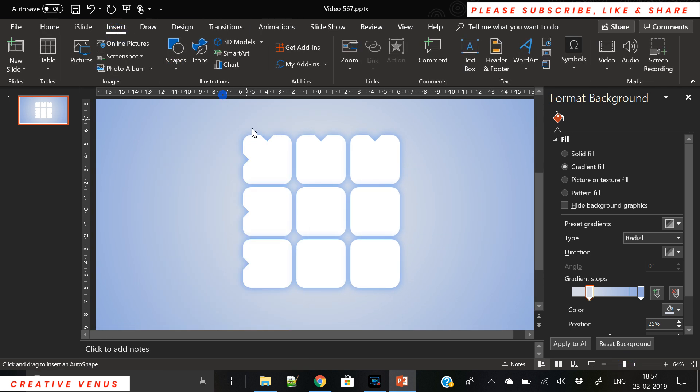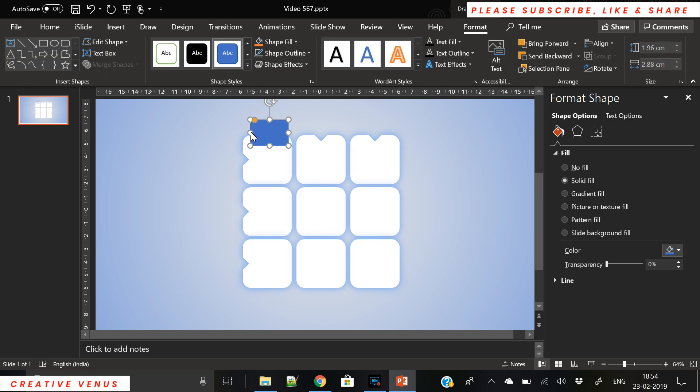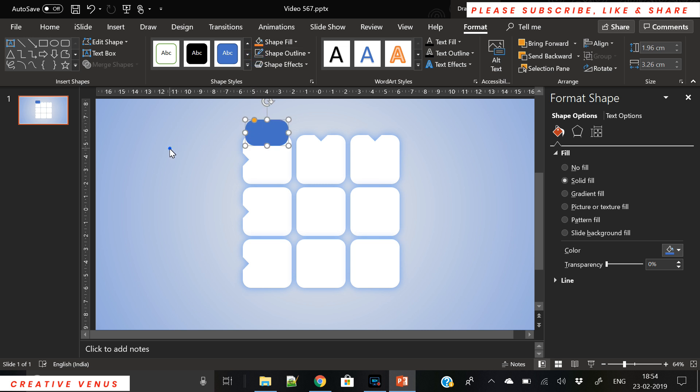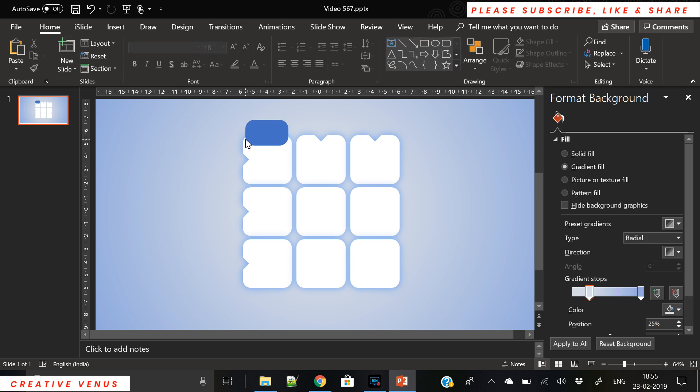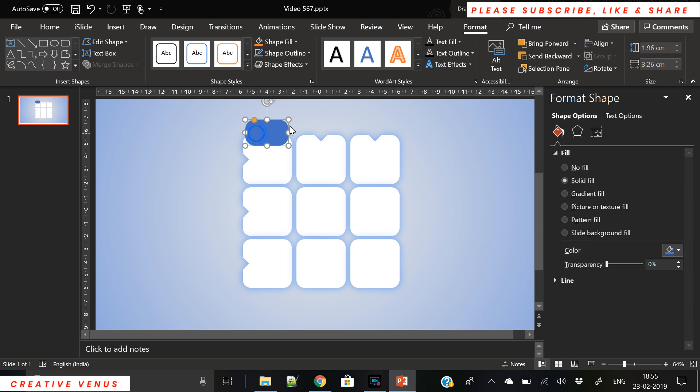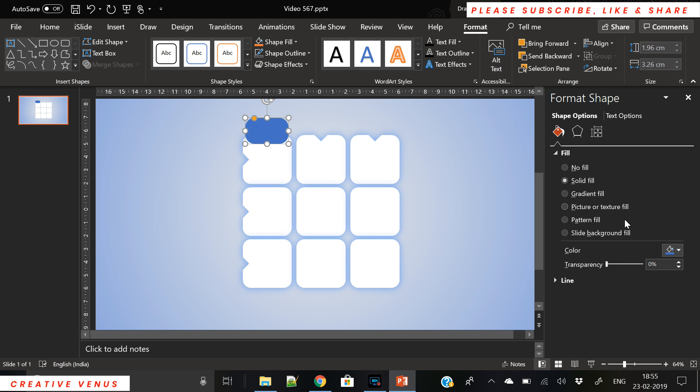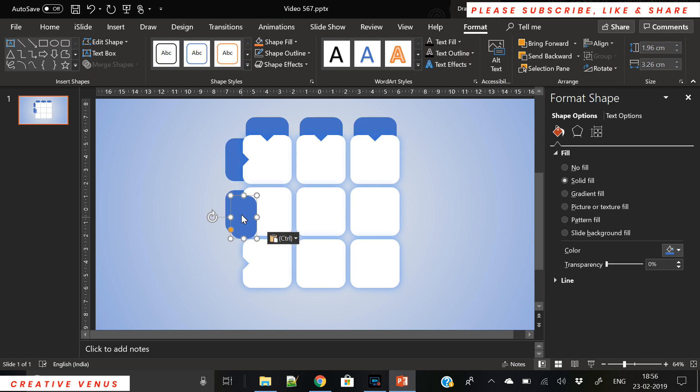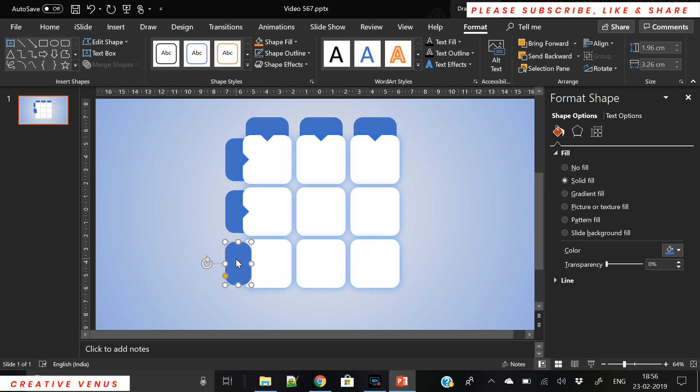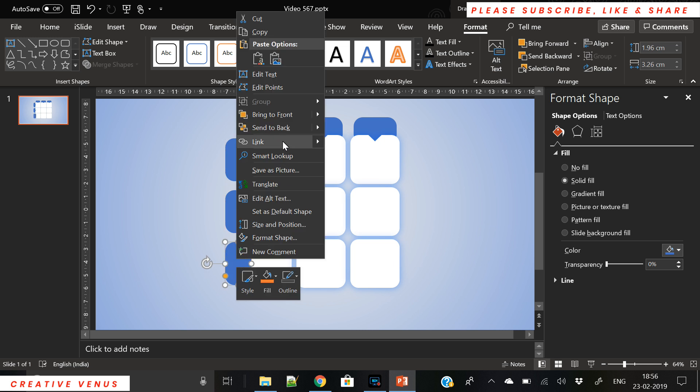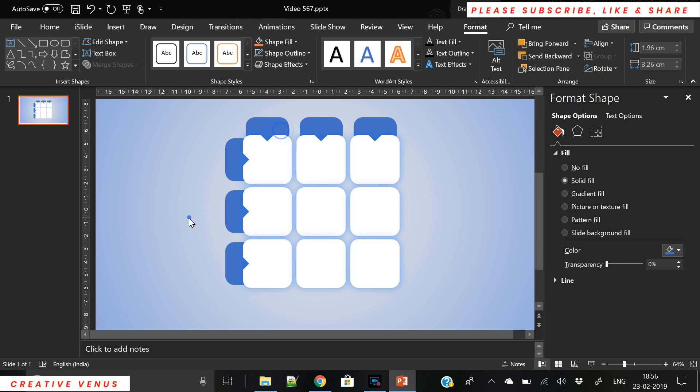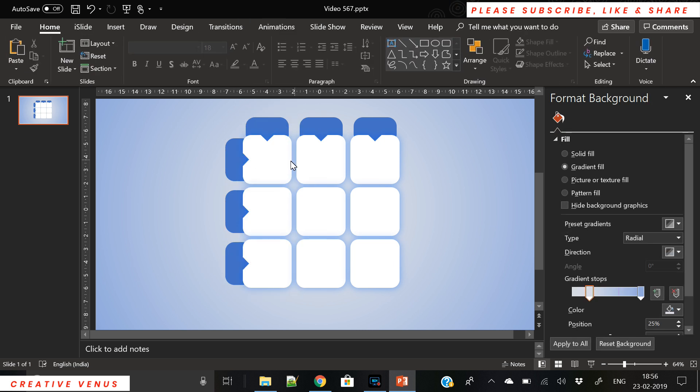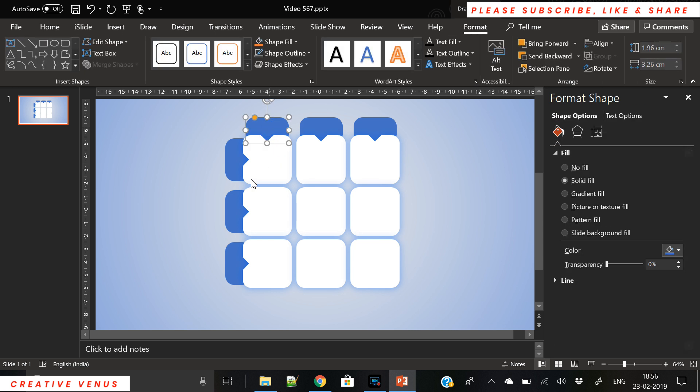Now this is what we have. Let's insert this rounded rectangle and we will place it here. Now we are creating a shape which will be used for the heading for these columns. So we have removed the outline and let's send it to back and duplicate it and place it behind the rounded squares.